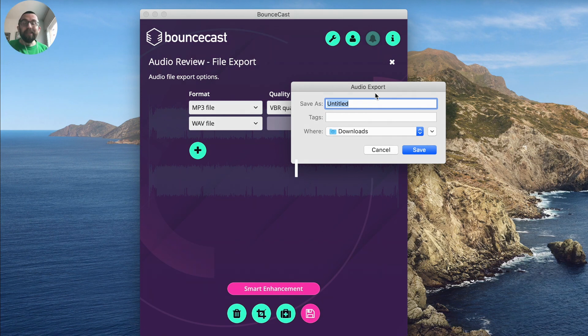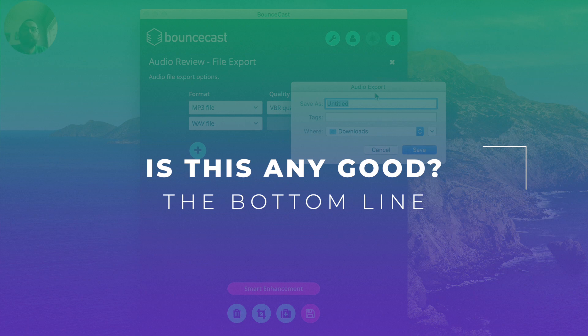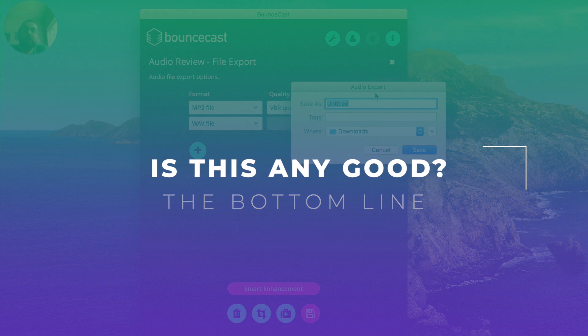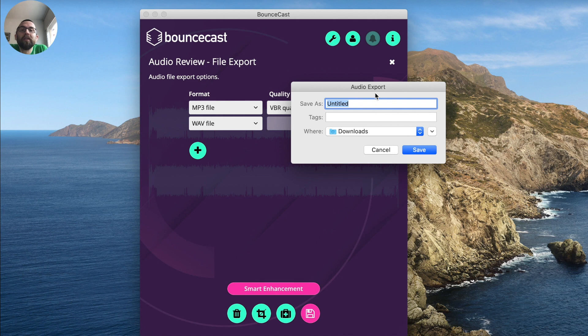Is this any good? That's the bottom line. That's why you're here. Well, the truth is, I think for $39, I think it is definitely worth getting.